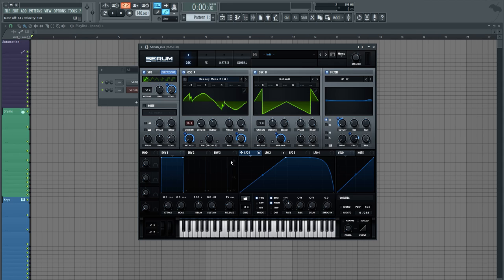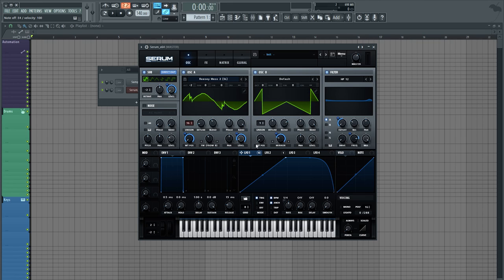So I inserted the LFO-1, which is triggered and 1 over 4 by default, onto the wavetable position as well as the level. Again, the level to kind of clean up the sound and give the sound some more movement, some more defined movement. And then the wavetable position is what gives it a lot of that screechiness.